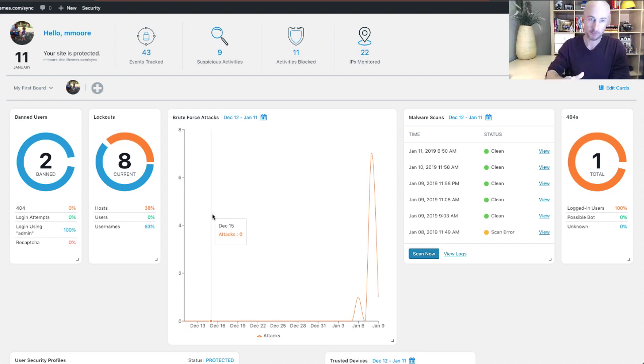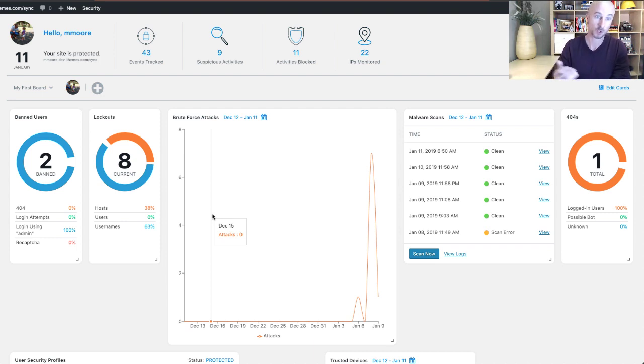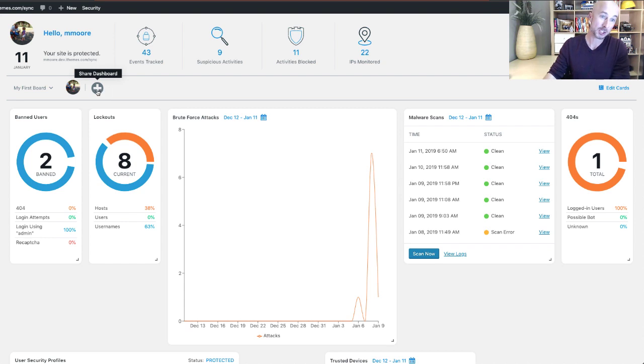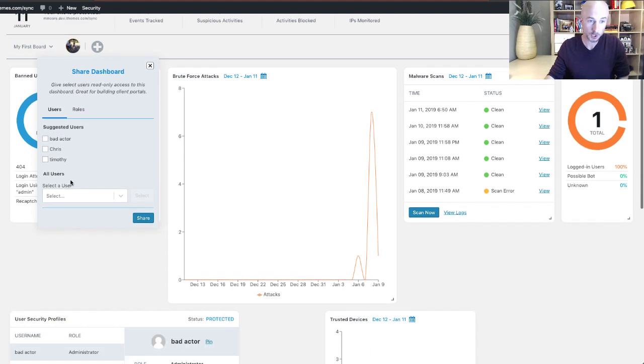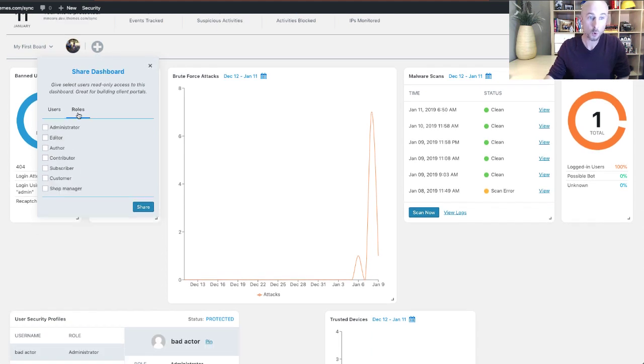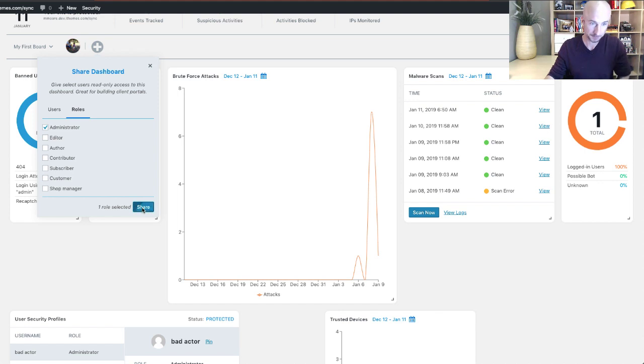Now after you perfect your board, you're probably going to want to share it so other people can see it. Because as it stands right now, the only person that can see your board is you. So you can click this share dashboard button and you can see that you have the option to choose an individual user to share the dashboard with or you can select that you want this board to be available for all admin users. Once you make your decision, just click the share button.